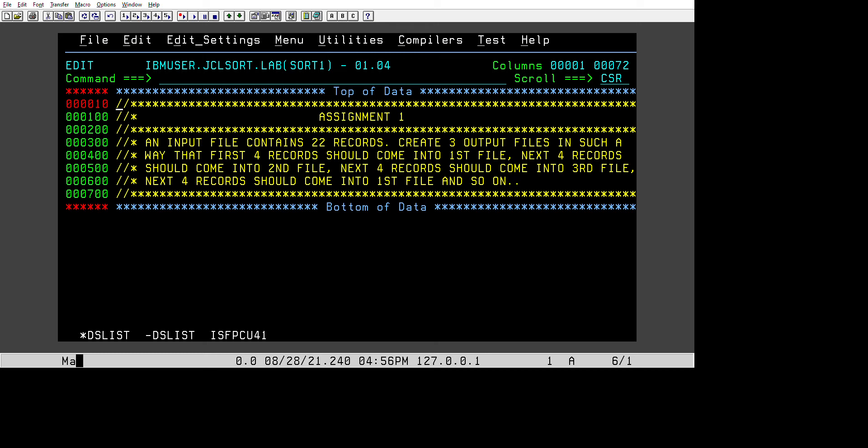The question says we have an input file which contains 22 records. We need to create three output files in such a way that the first four records should go into the first file, the next four records into the second file, the next four into the third file, and again the next four back into the first file, and so on.